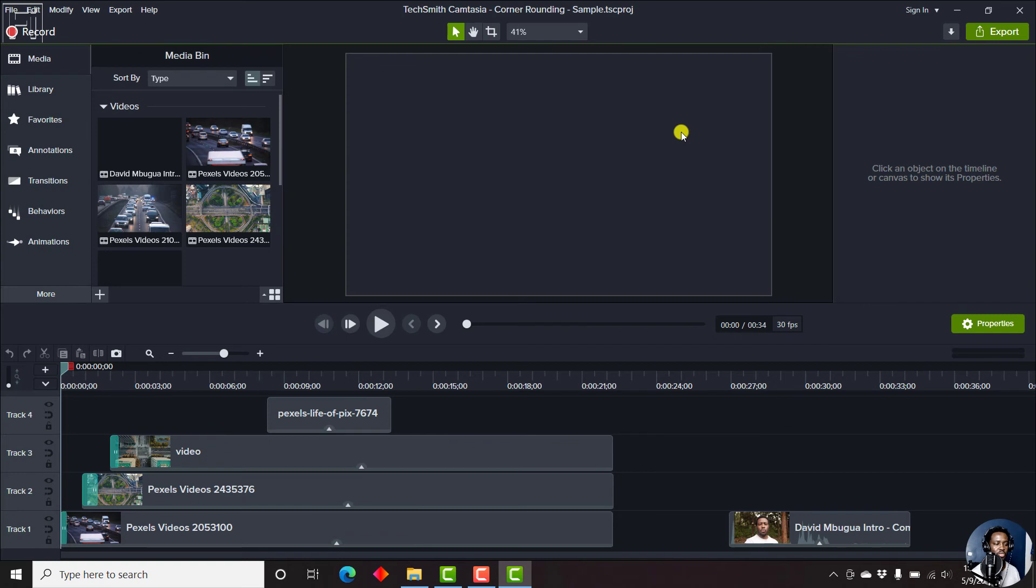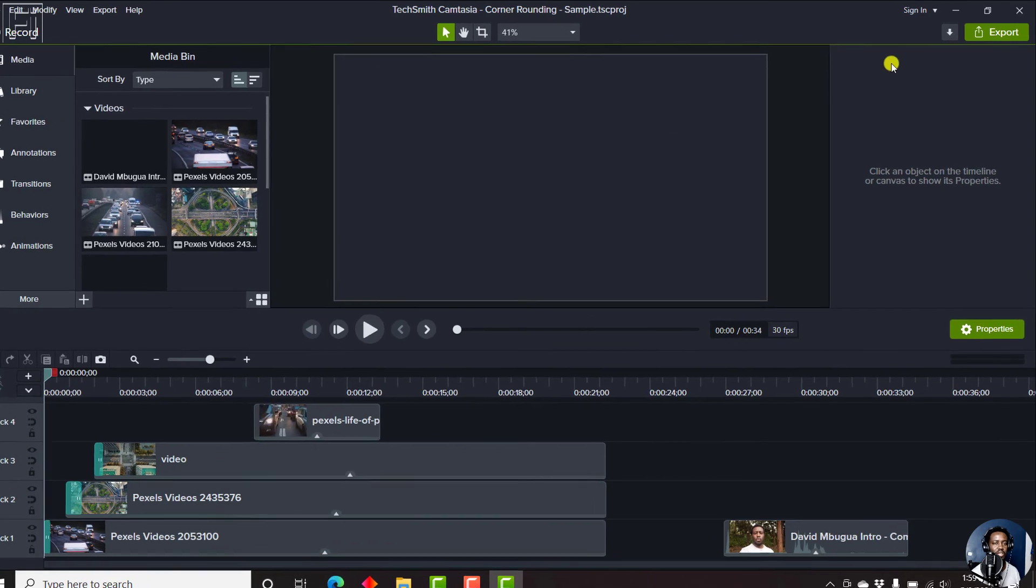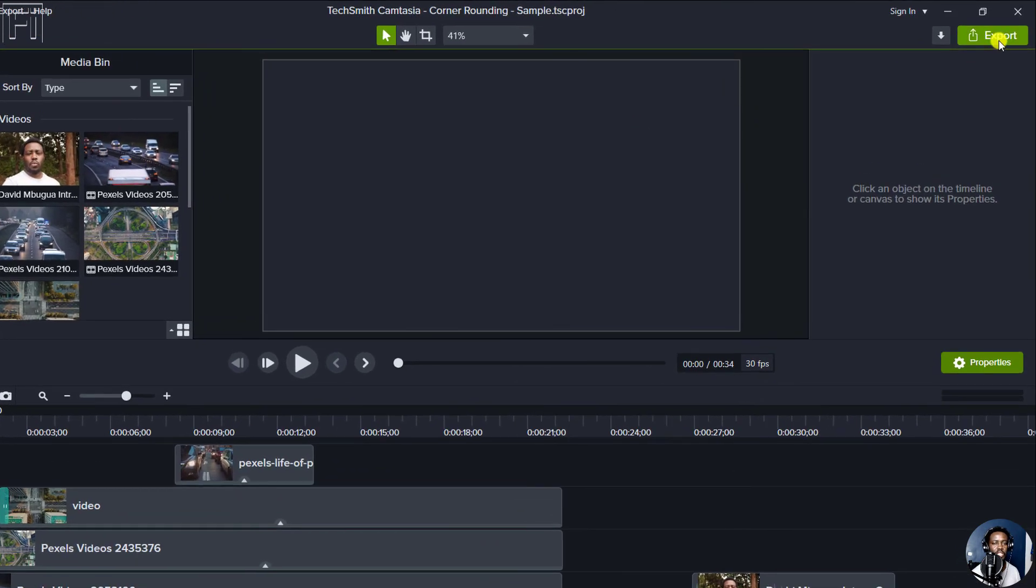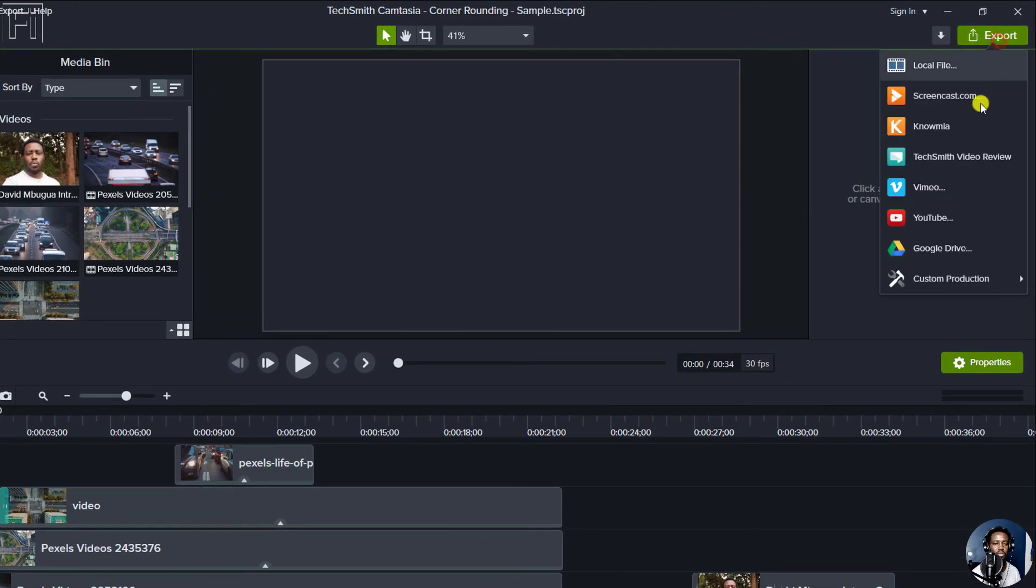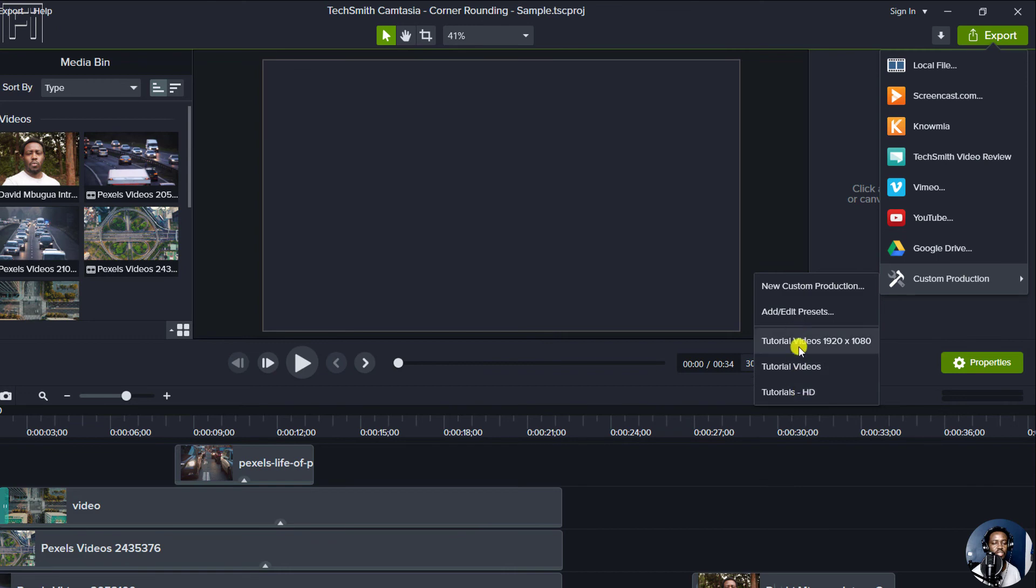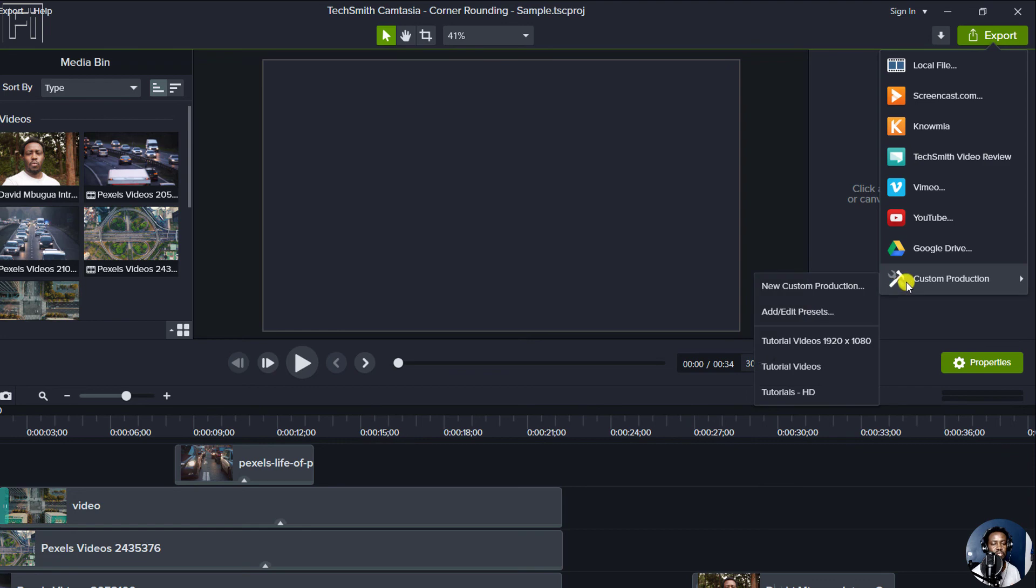And then it's going to load up our project. Now once our project is loaded, if we navigate to the export option, custom production, you'll see the three presets that we created in Camtasia 2020.